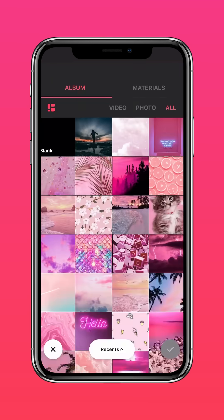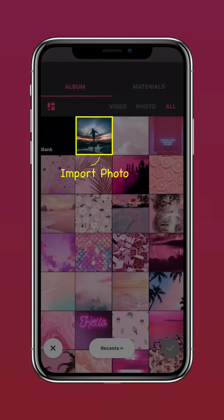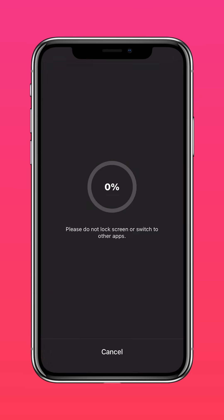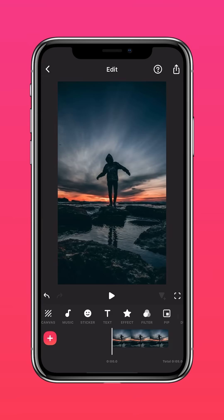Import your photo into the InShot app. Tap PIP.